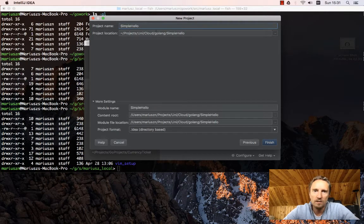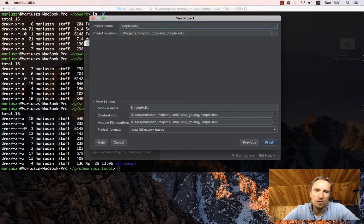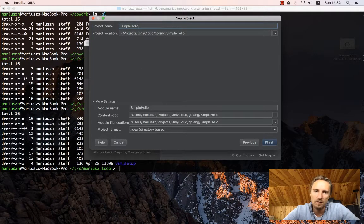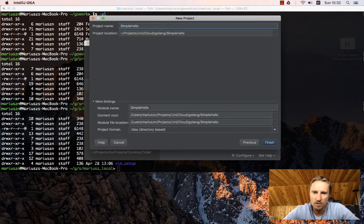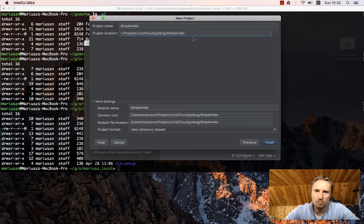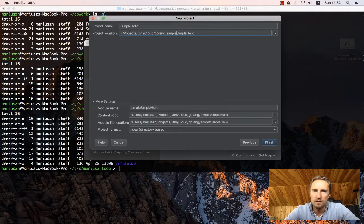Those projects are not managed by Go command line tools. They will be managed by IntelliJ instead. In my case, I would like this to be inside a folder called simple hello.